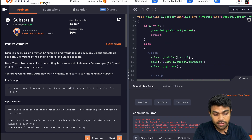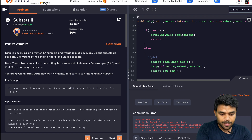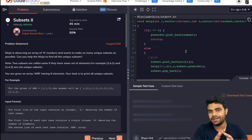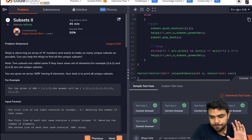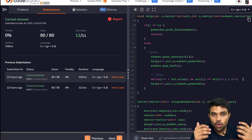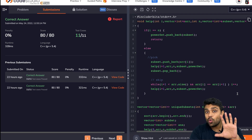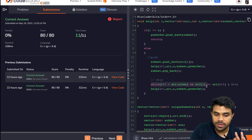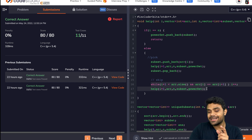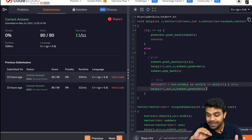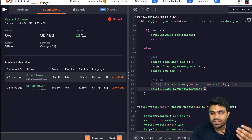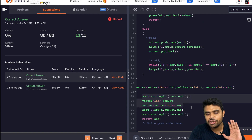Running the code — there's an error: sort function not defined. Need to include the library: #include <bits/stdc++.h>. All the codes are in the description for all programming languages. Learn the algorithm, try to code it yourself, and if you're not able to, refer to the codes in the description. The only change from Subset 1 is: when skipping an element, skip all occurrences of that element, which is why we must sort the array first.